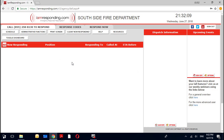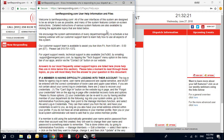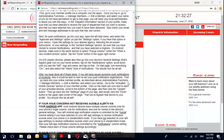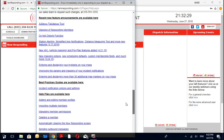We've logged in and this is our main screen in IAM Responding — the screen you see all the time. Instead of going to system administration or anything like that, we're actually going to go to the help section. This help section has all kinds of great information — how-to guides, recent updates, best practices, help files. I'm very much a person that likes to learn by doing rather than reading.